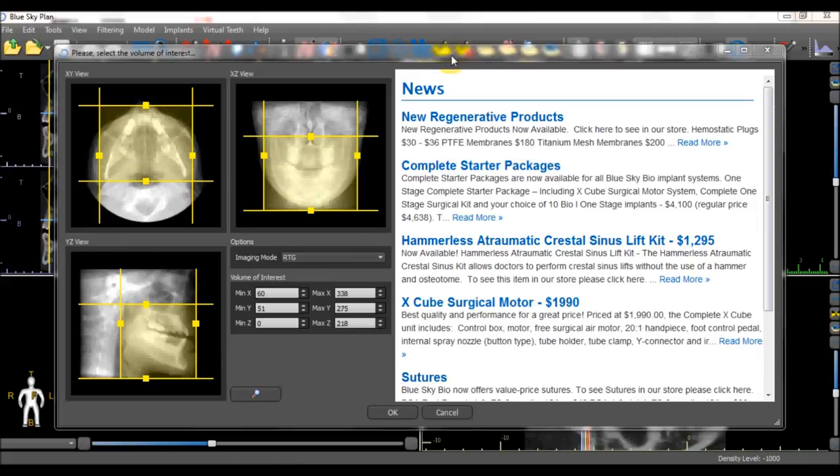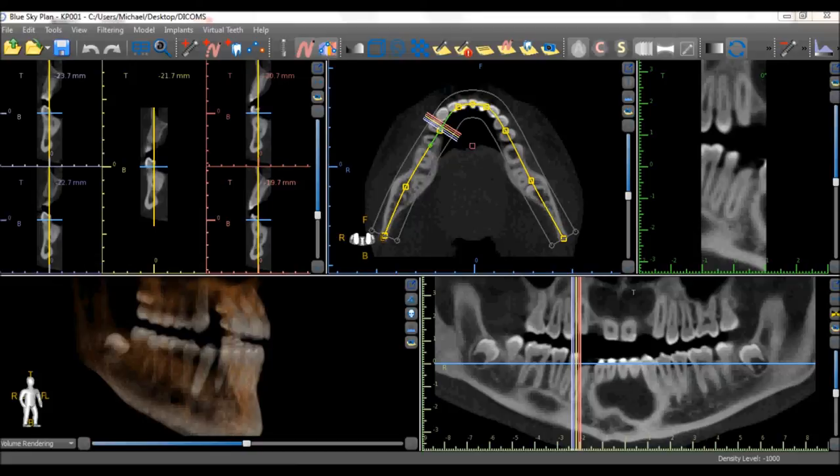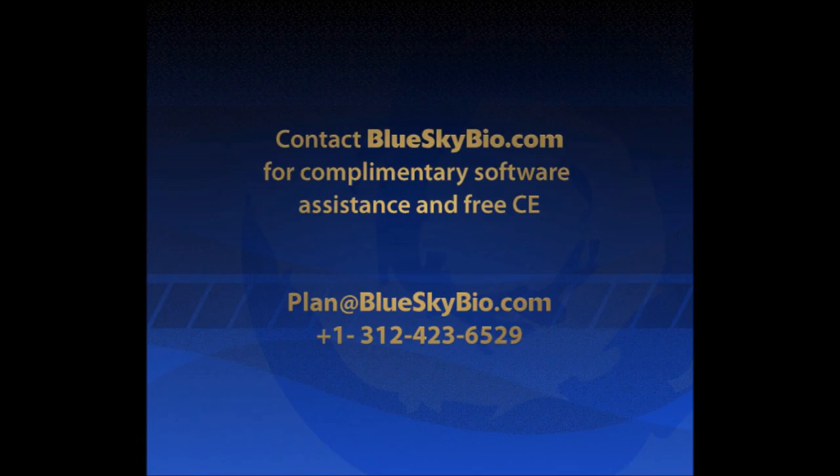Once this is done, we can press the OK button to load the DICOMs into the software.